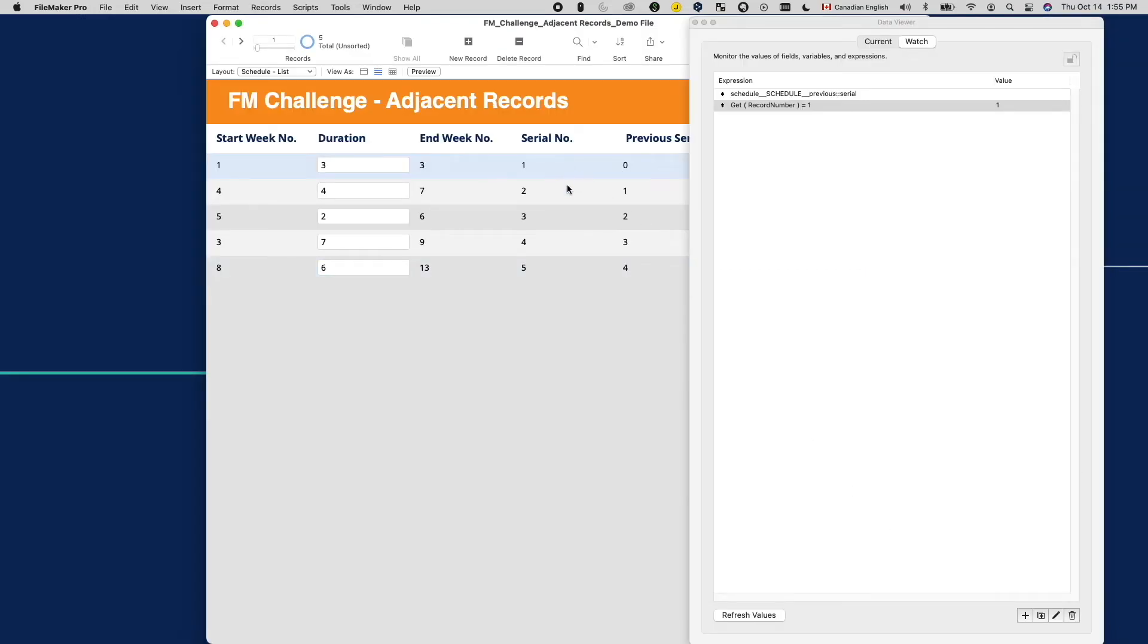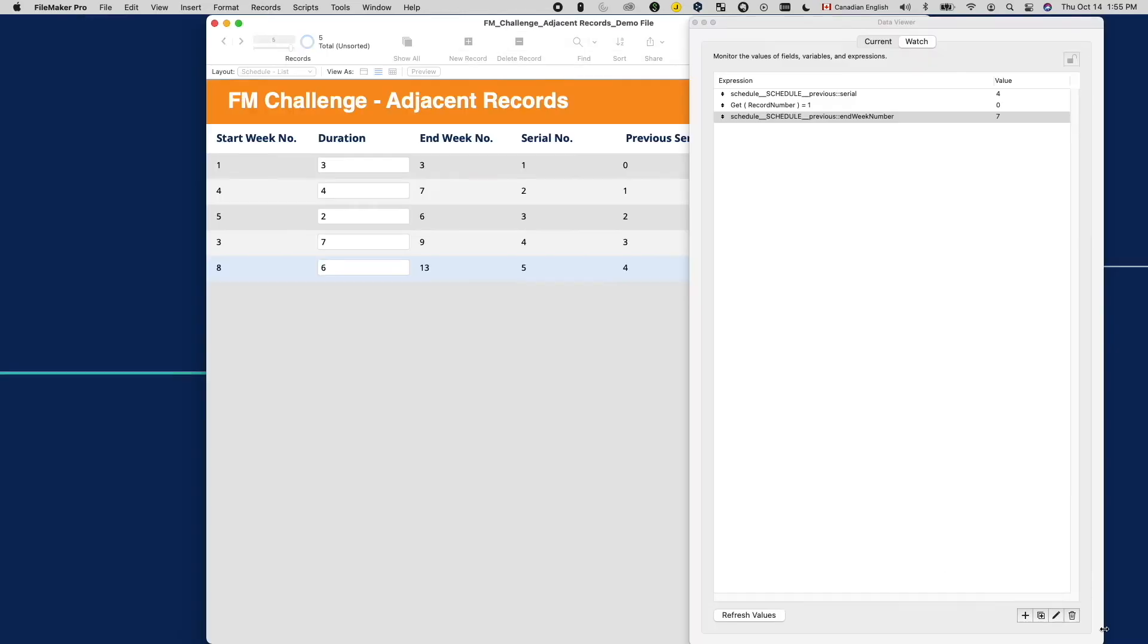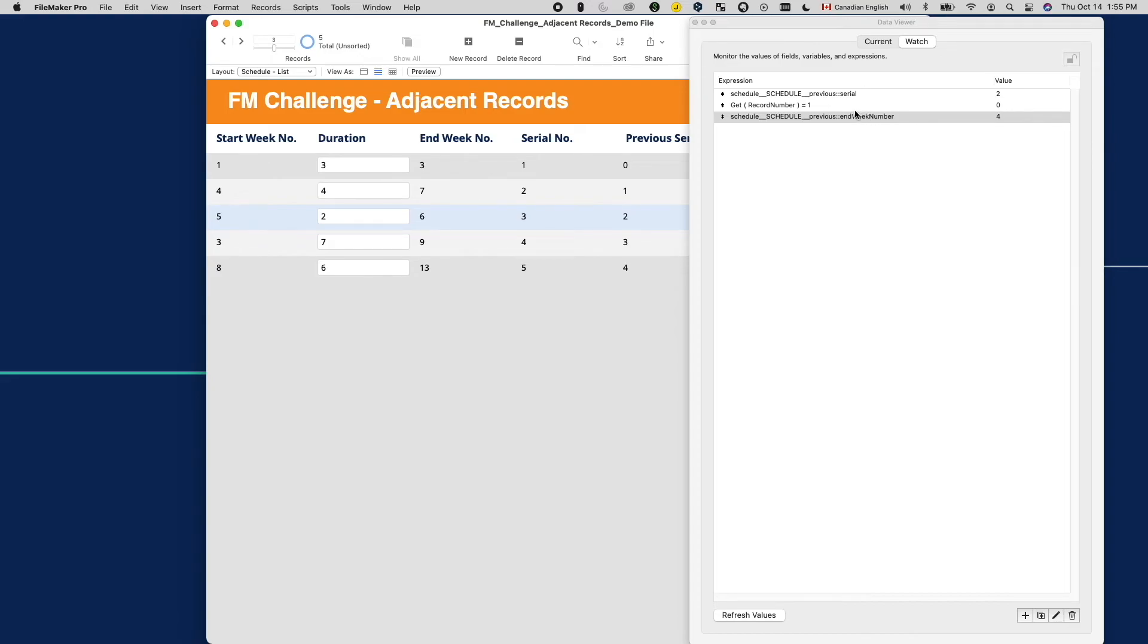Then let's verify the returned result. Watch closely. Starting from the third record, even though the relationship points to the end week serial number field, it returns the value of the duration field. What's going on?